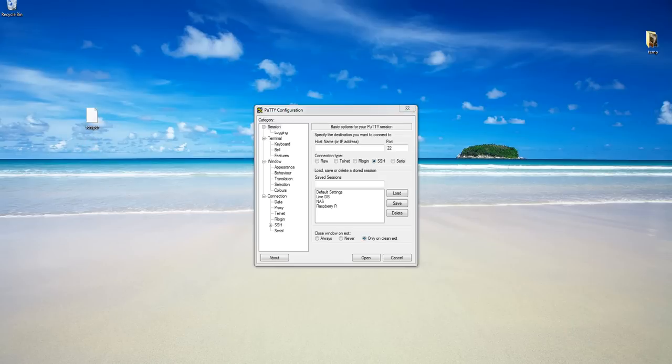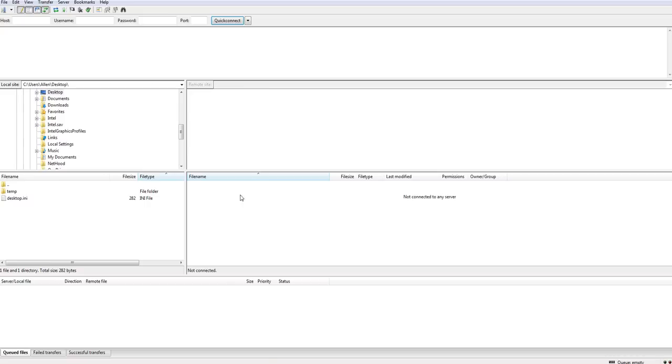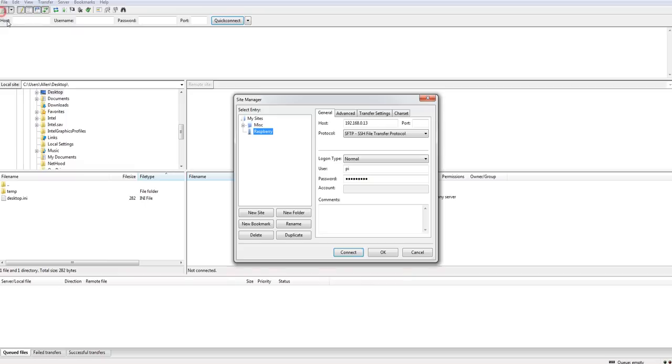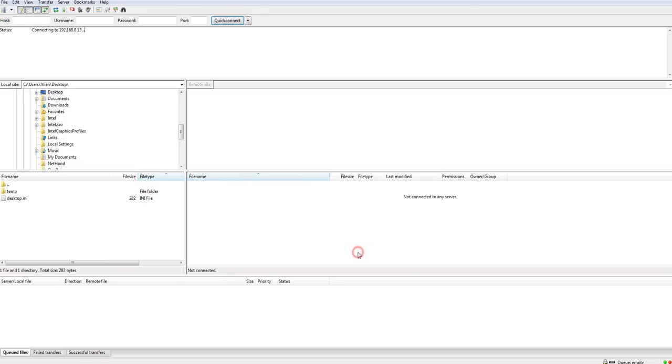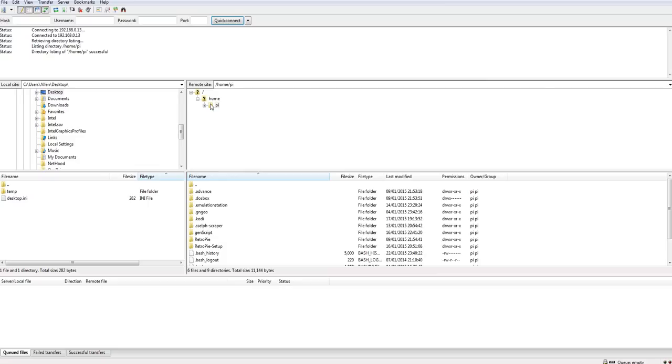Now I'm going to open FileZilla. Most of my other videos show how this principle works. I won't spend too much time on that. Open the site manager. I want to connect to my raspberry which is on this IP. There's my username and password raspberry. Connect in there. And it goes to Pi. And I want to, in this demo, scrape MAME.